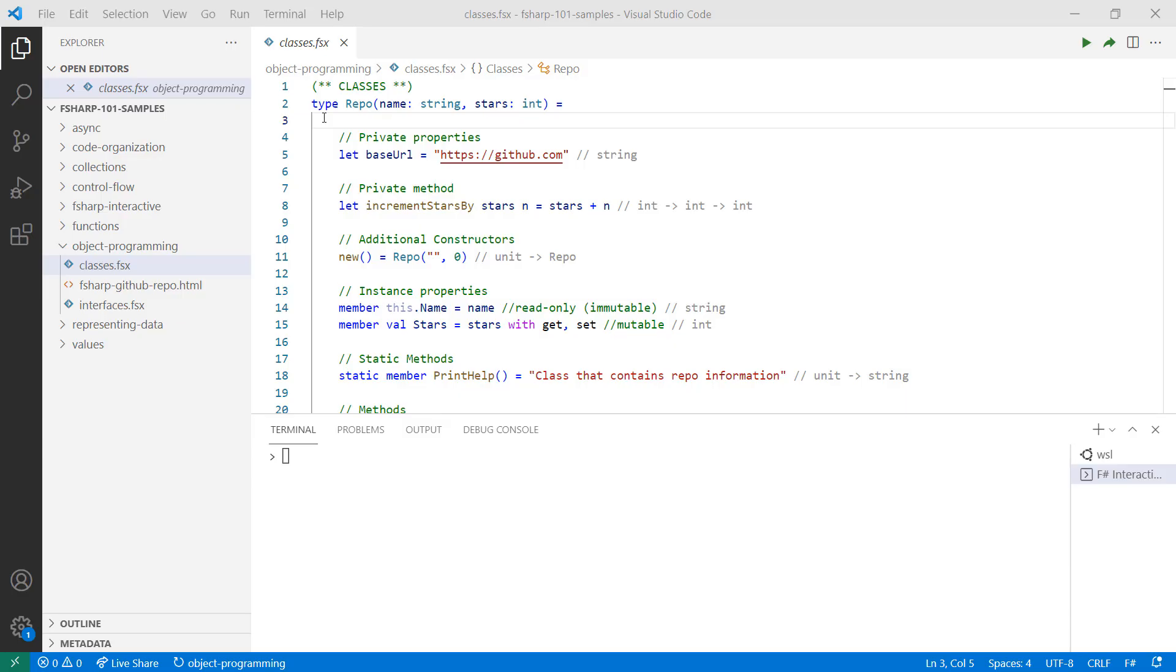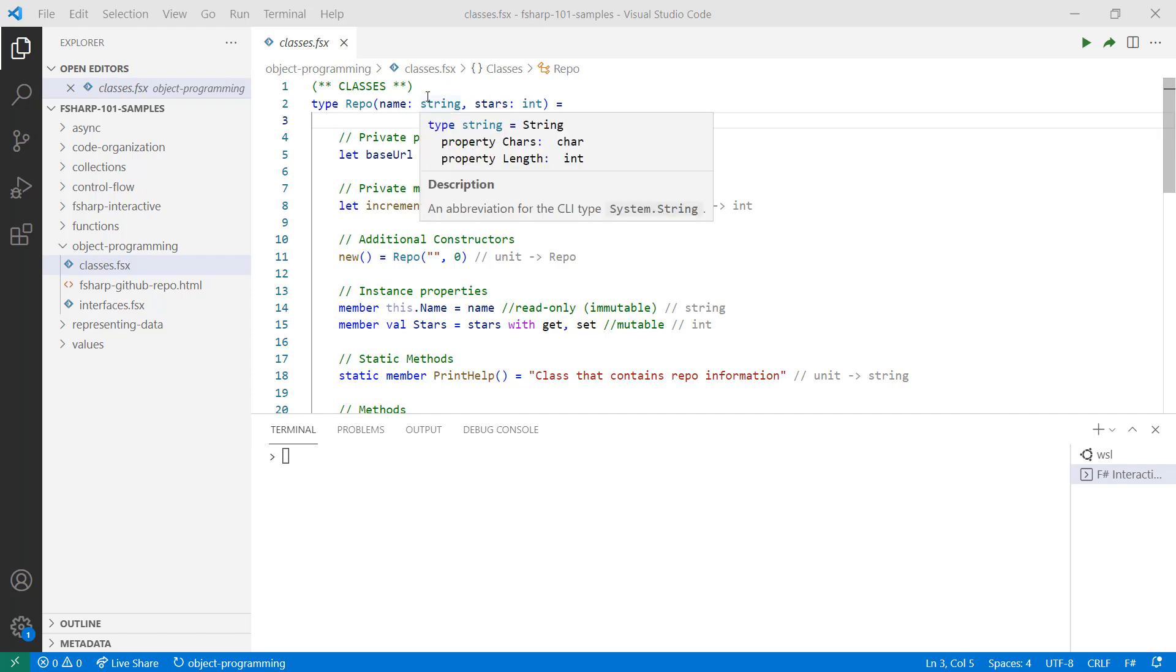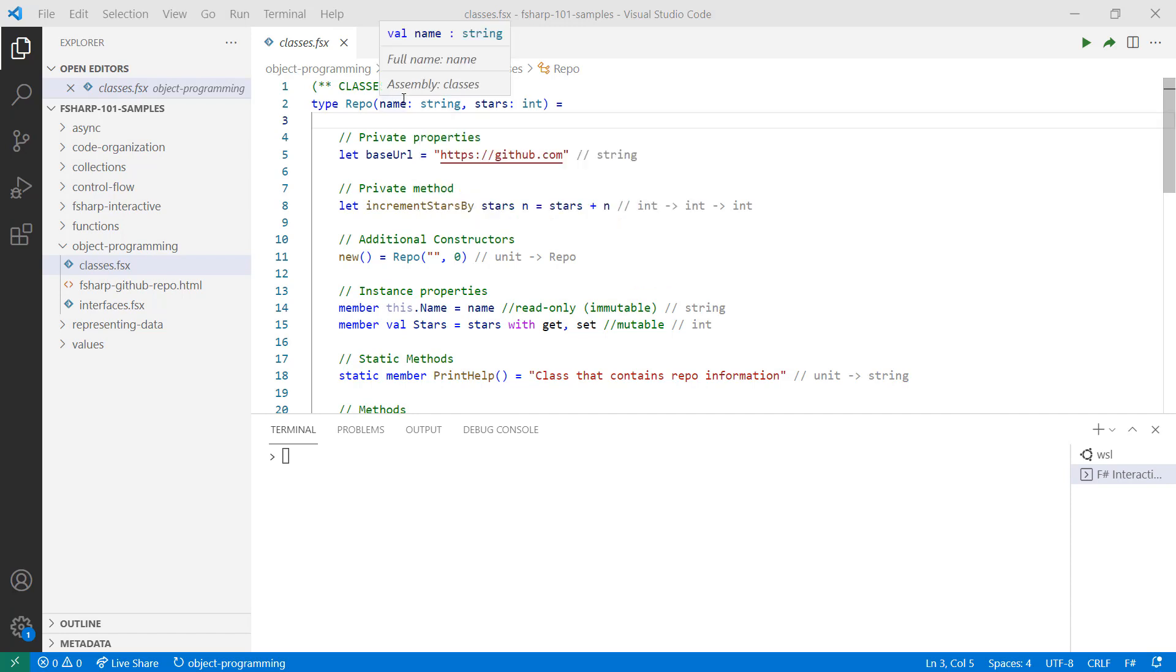If I wanted to define a class to represent a code repository on GitHub, I would start by using the type keyword followed by the name of the class and any parameters that I might need to construct my object. In this case, I'm using name, which is the name of my repository, and stars, which is the number of stars that my repository has.